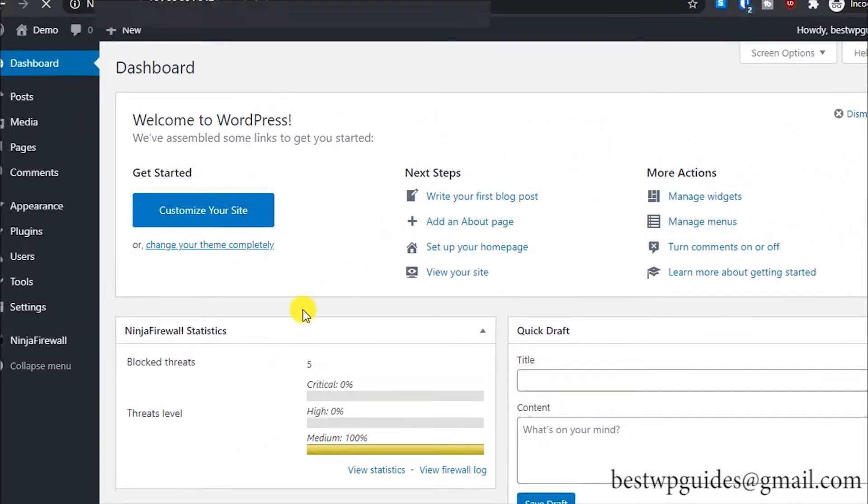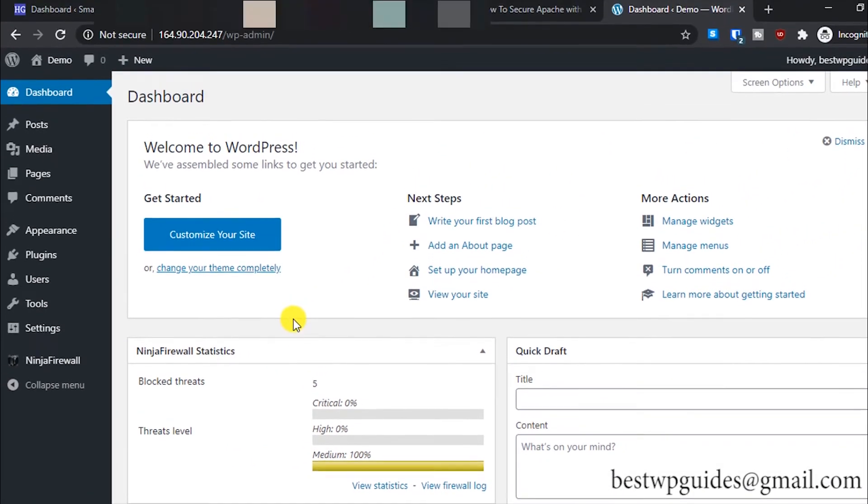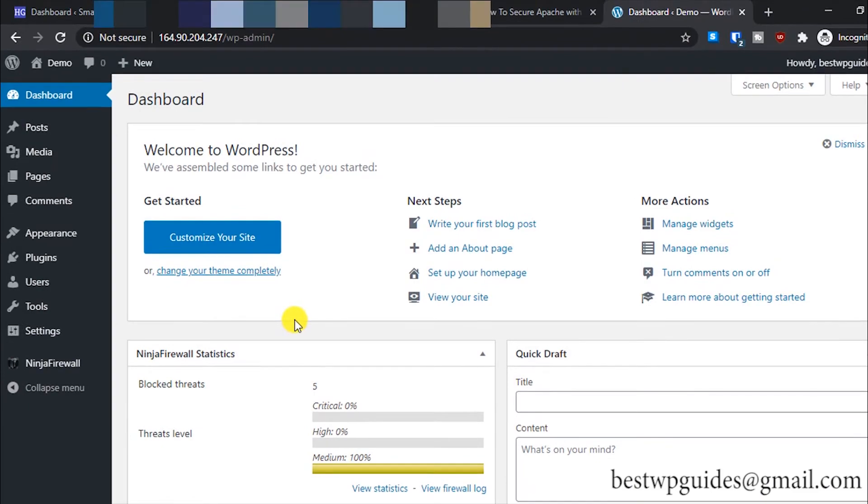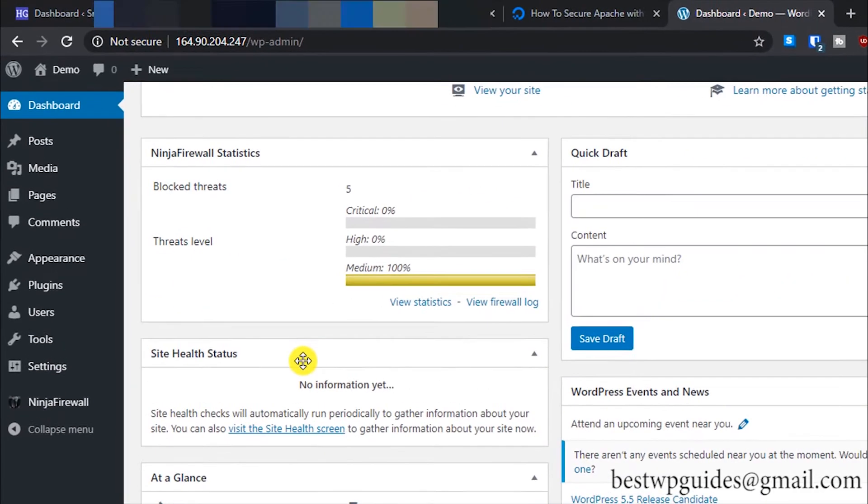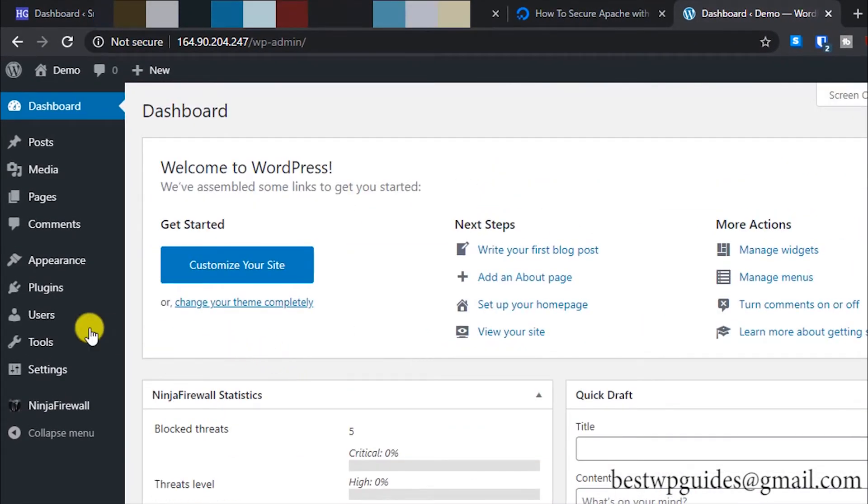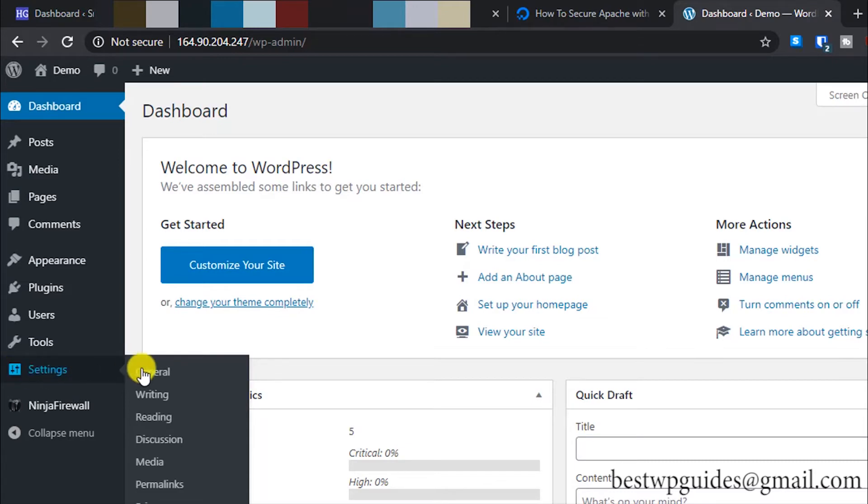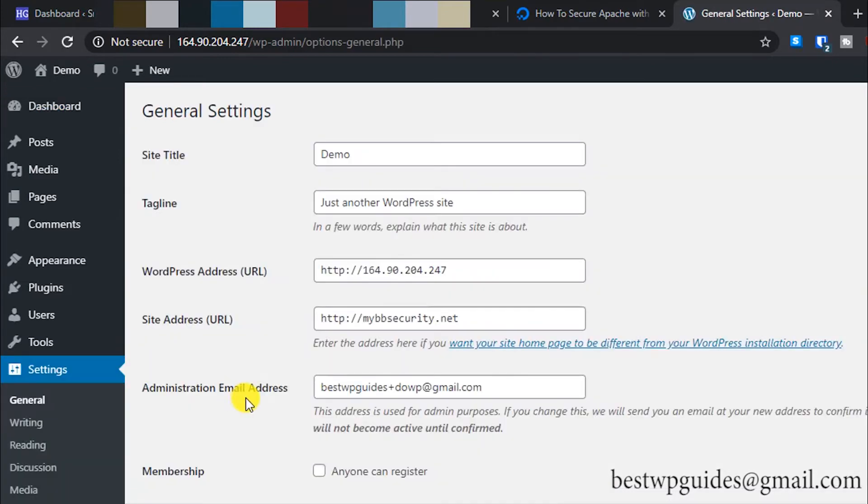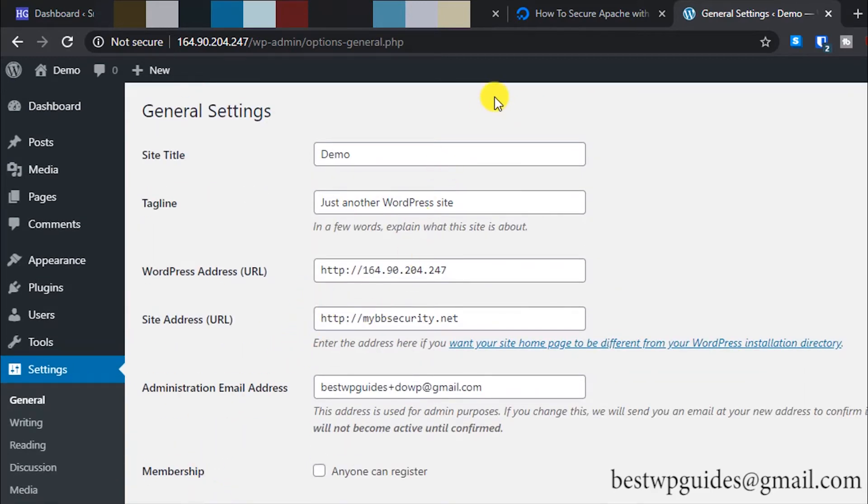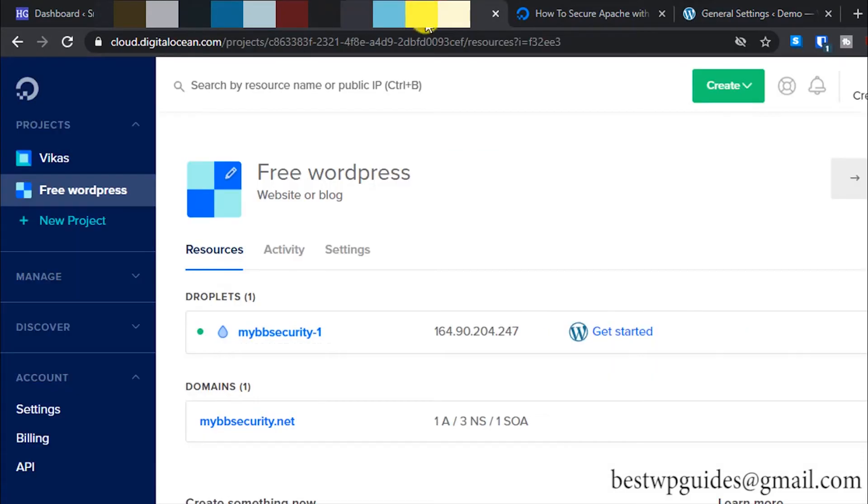Once you have logged into your WordPress admin area, let's go to the settings. From your settings, go to General. Just keep this tab open.